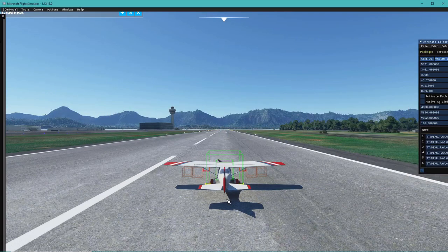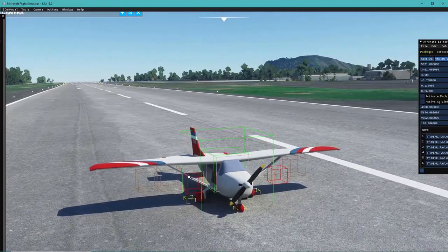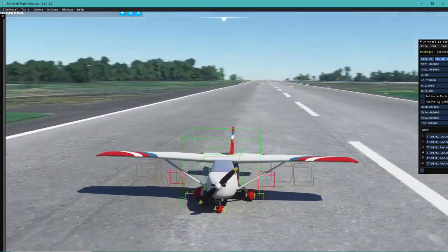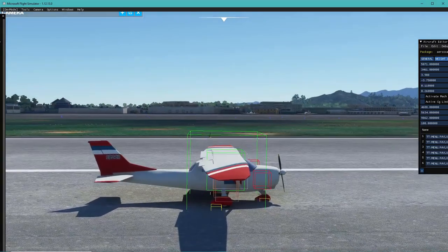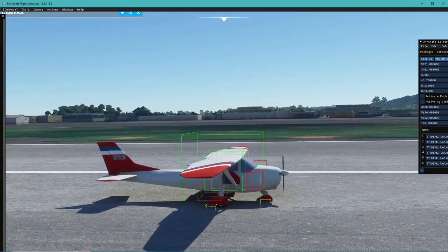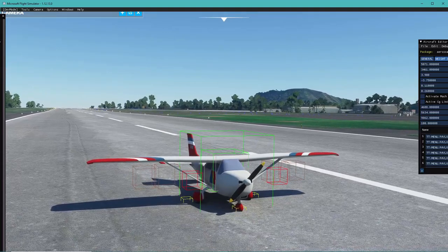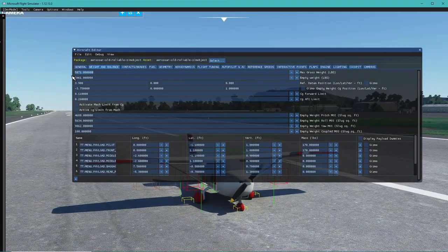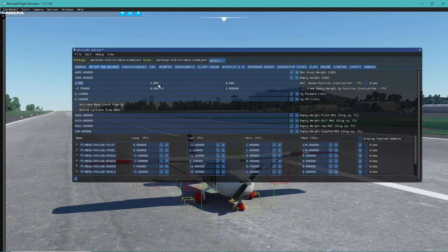In Weight and Balance, if I move this to the side it will display the current weight and balance. We've got some solid red which are the DA-62's engines, and the center of gravity point is exactly where we placed it in Blender - centered on the wing. The wheels need some adjustment, which we'll handle in the Contact Points tab. We'll set max weight to 4,000 and empty weight to 3,800. You can also change the reference datum position.